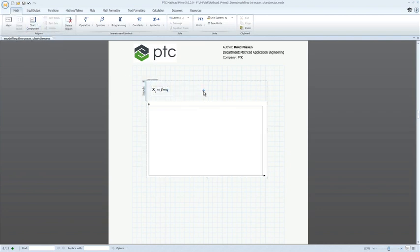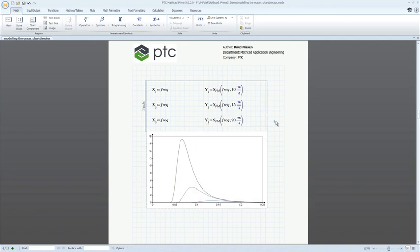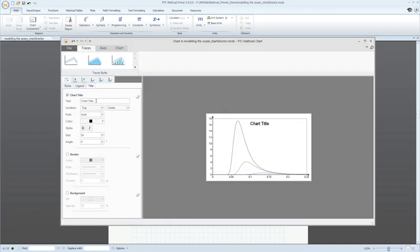With PTC MathCAD 5.0, we've introduced significant enhancements to data visualization, allowing you to communicate your engineering calculations more effectively than ever before.